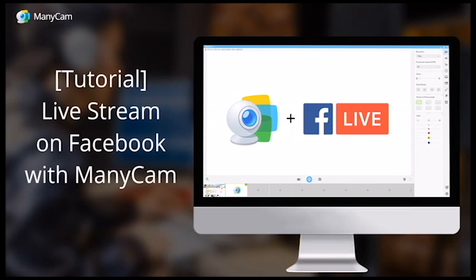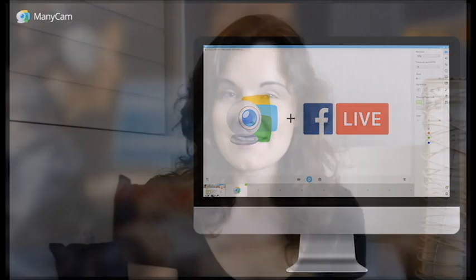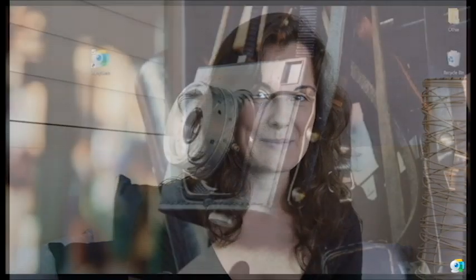Hello everyone, it's Tadi from Manicam back in a new tutorial to show you another cool feature of Manicam. Guess what? This time Facebook is calling, so I will show you how you can create amazing live streams by connecting your Facebook to Manicam.